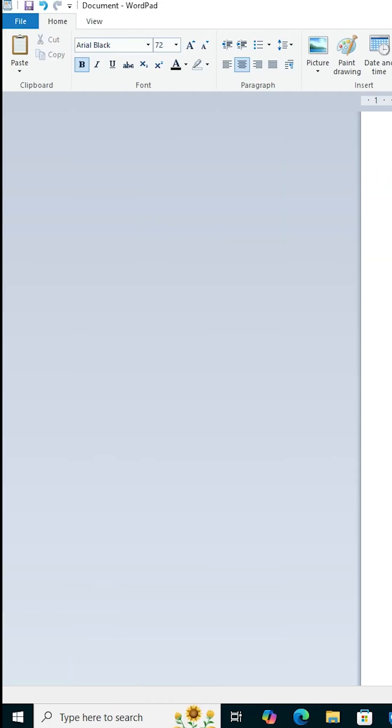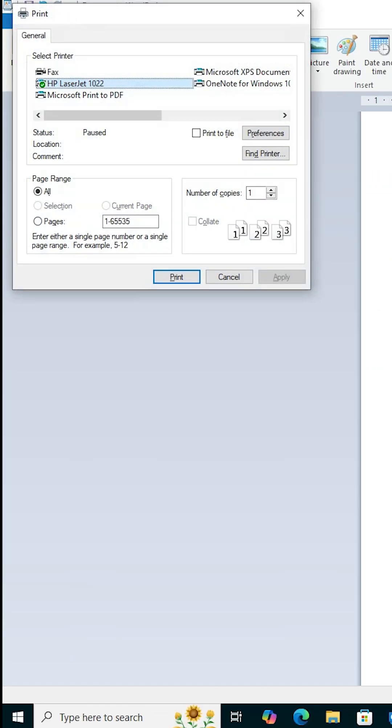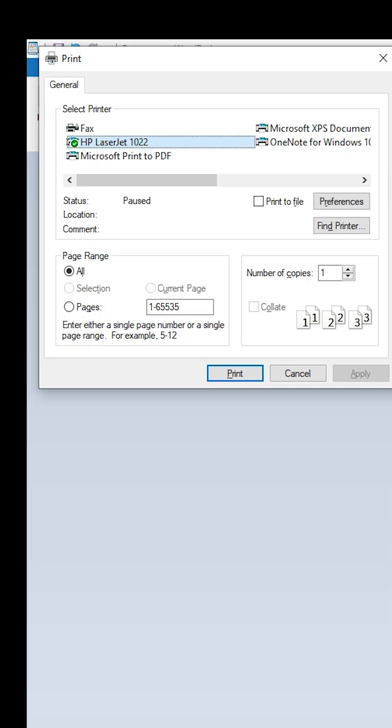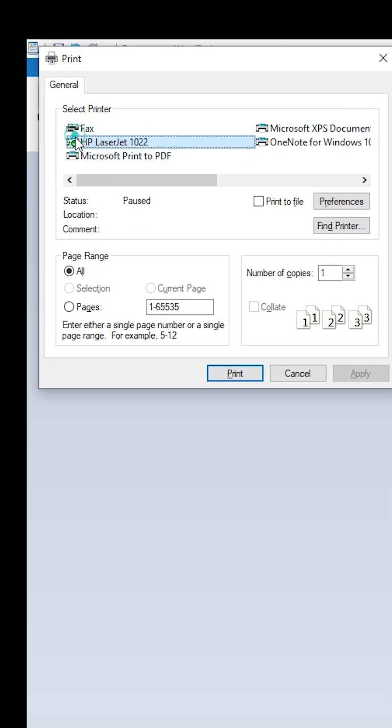First, I go to Control P. I press Control P on my keyboard and select my printer. I select my problematic printer and here we find status is paused.